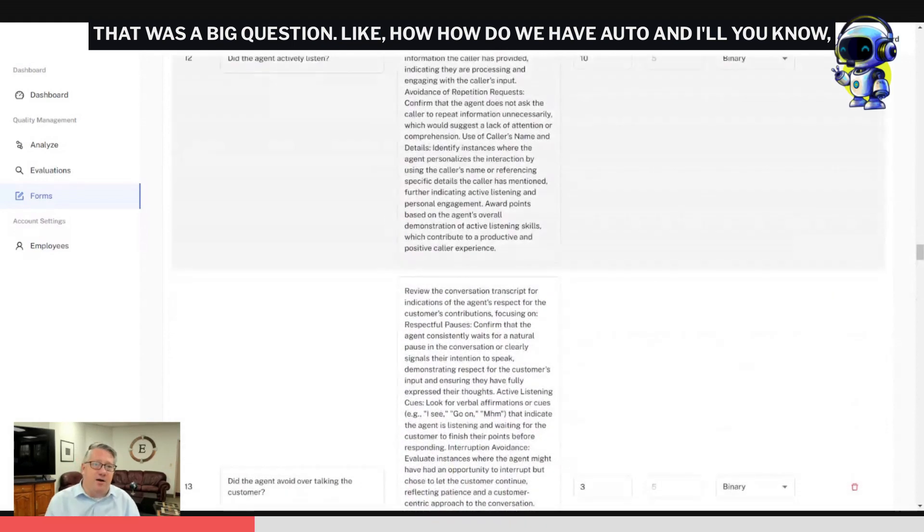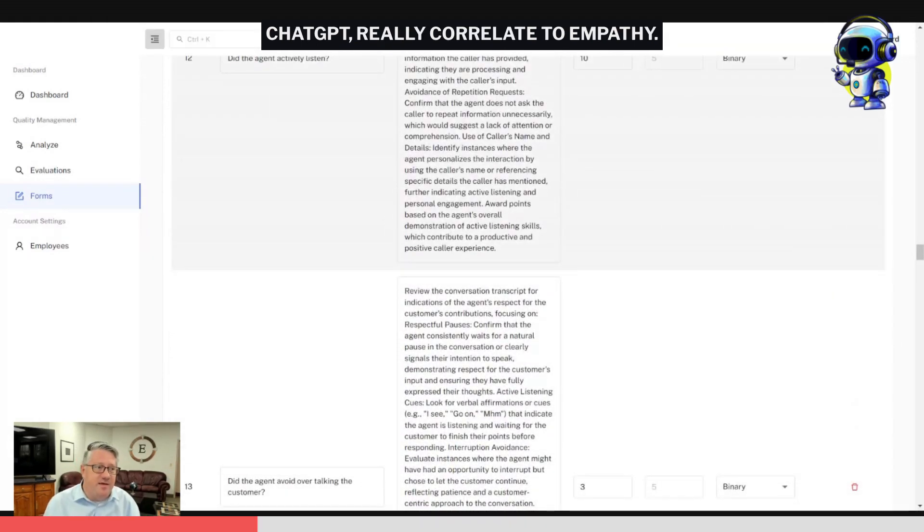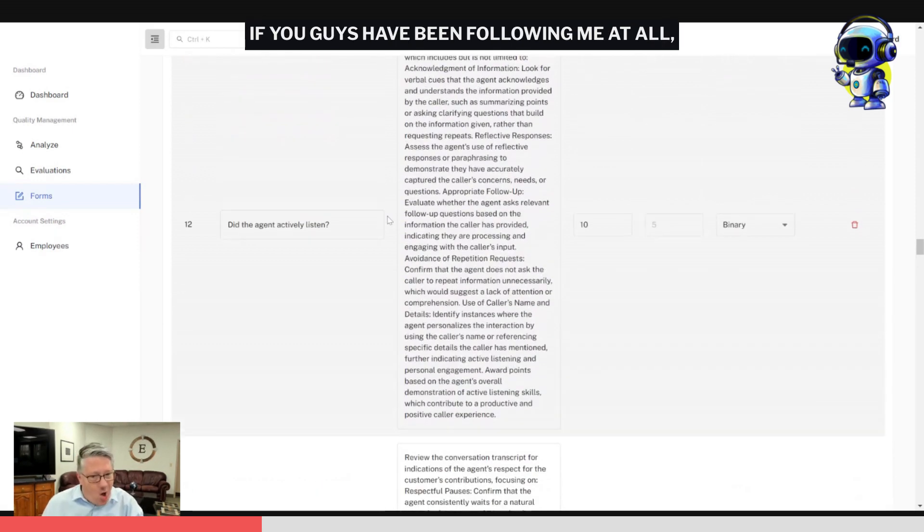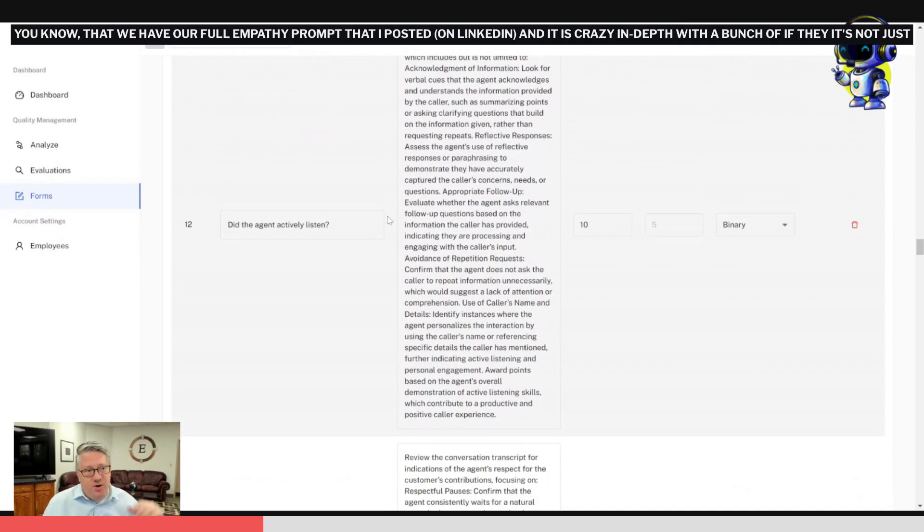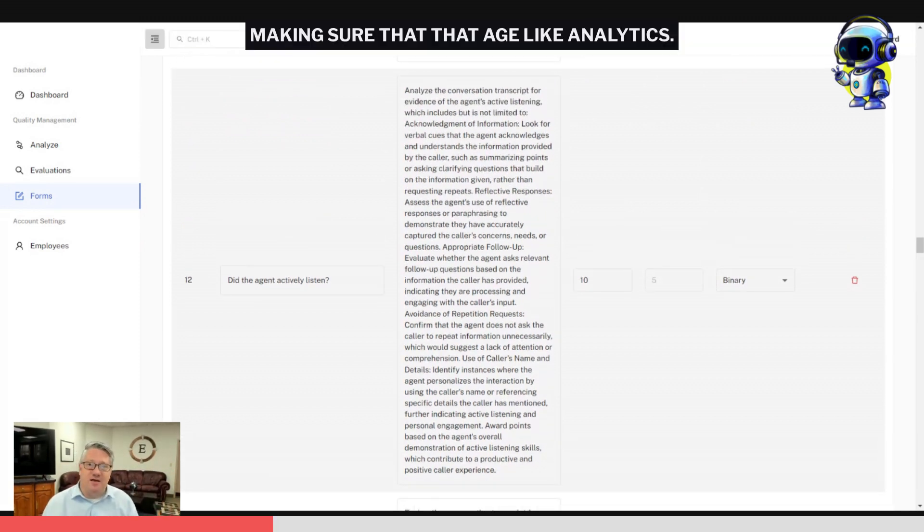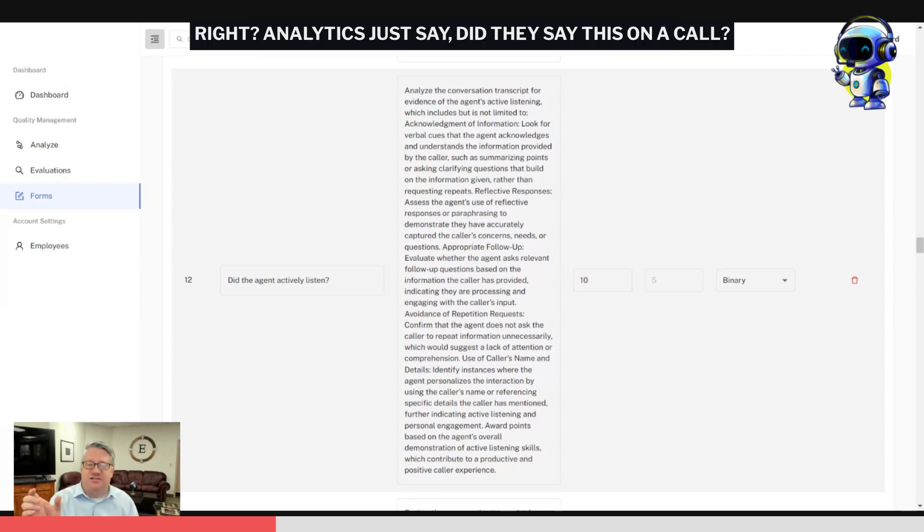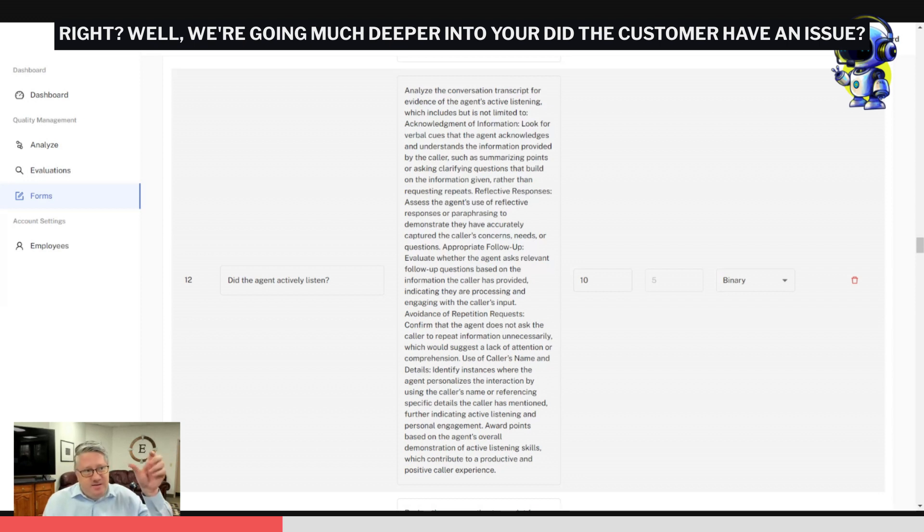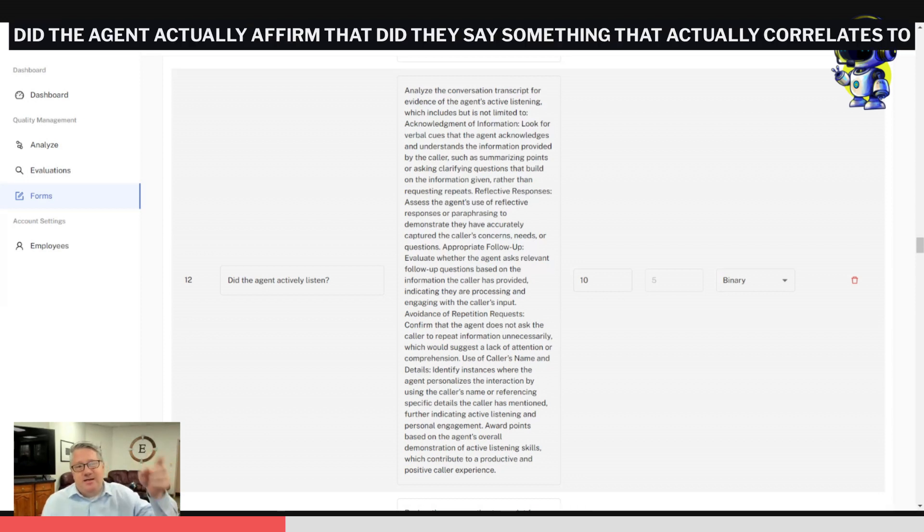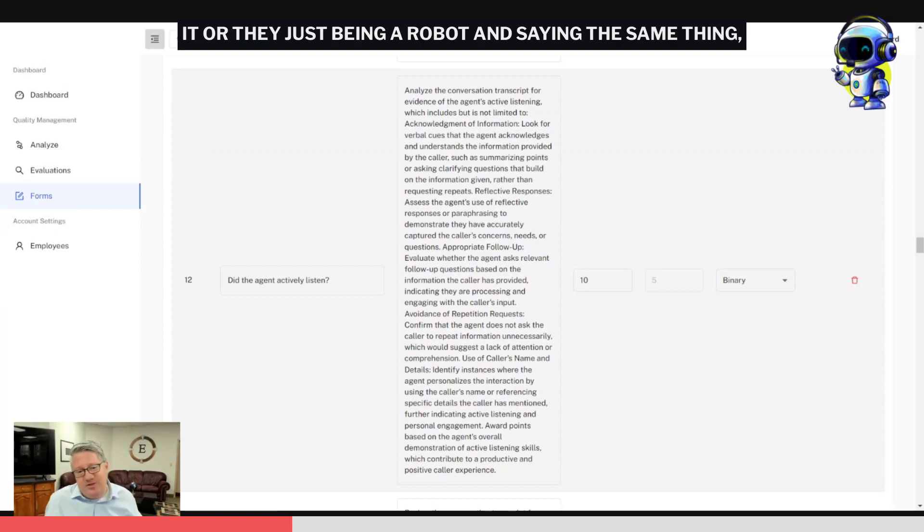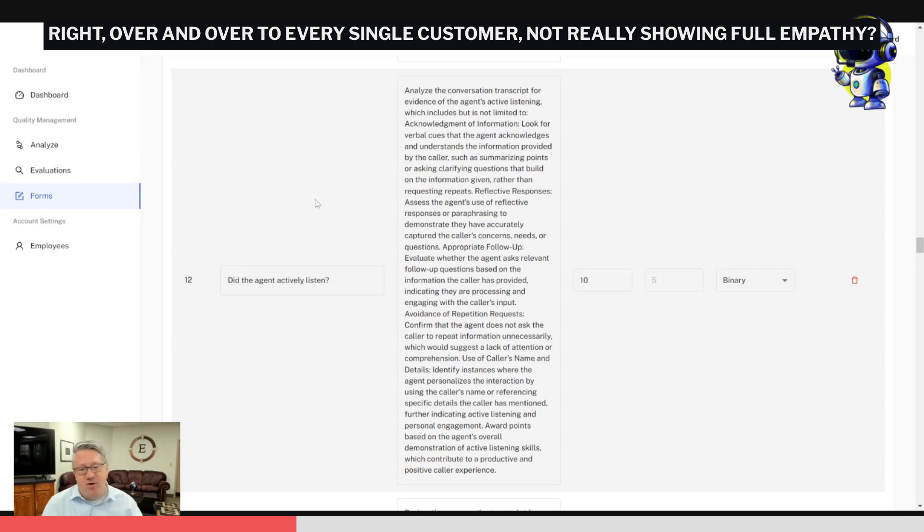I think my favorite, though, is empathy. That was a big question: how do we have Auto and ChatGPT really correlate to empathy? If you guys have been following me at all, you know that we have our full empathy prompt that I posted, and it is crazy in-depth with a bunch of if-thens. It's not just making sure that agent—like analytics just say did they say this on a call, but we're going much deeper into: did the customer have an issue, did the agent actually affirm that, did they say something that actually correlates to it, or are they just being a robot and saying the same thing over and over to every single customer, not really showing full empathy?